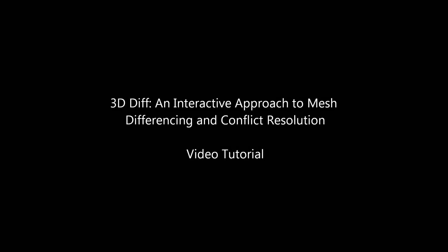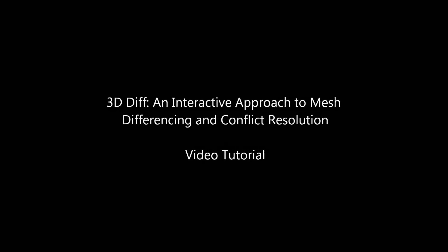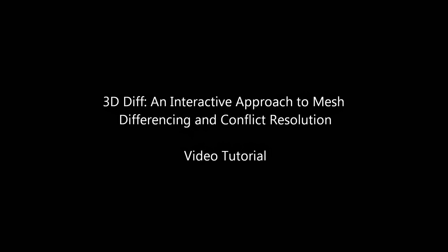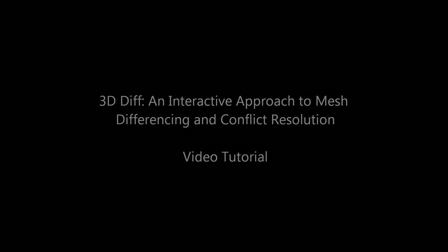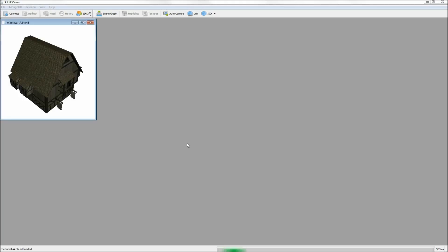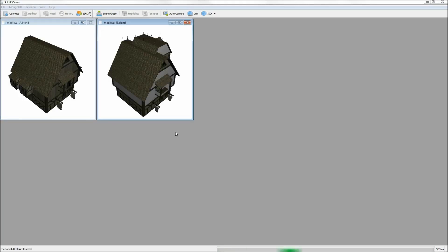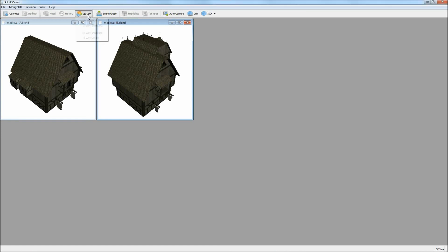We present a novel approach to interactive mesh differencing. We begin by loading two 3D models and choosing one of the basic diffing scenarios: single-window overlay or hybrid visualization.